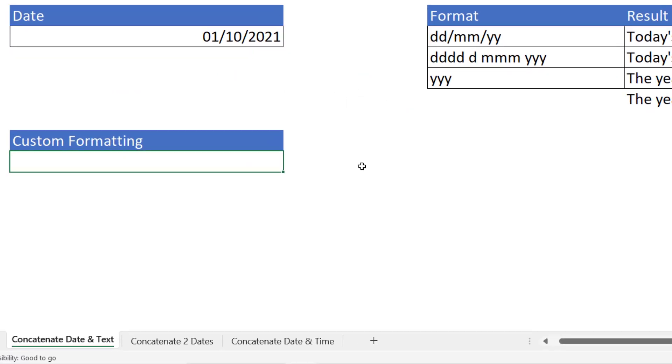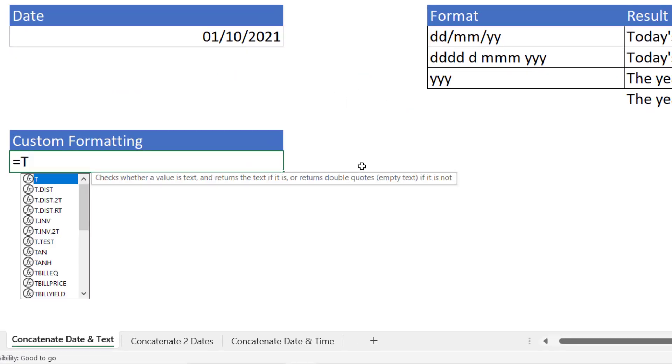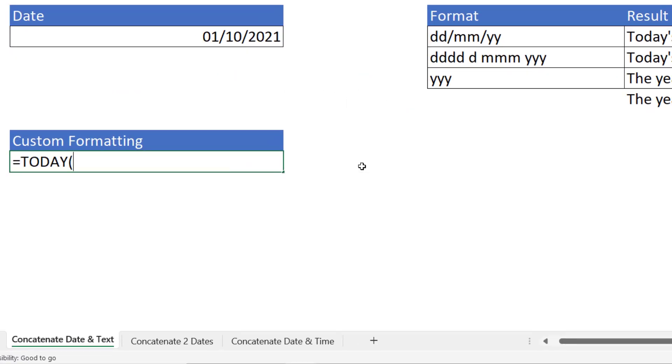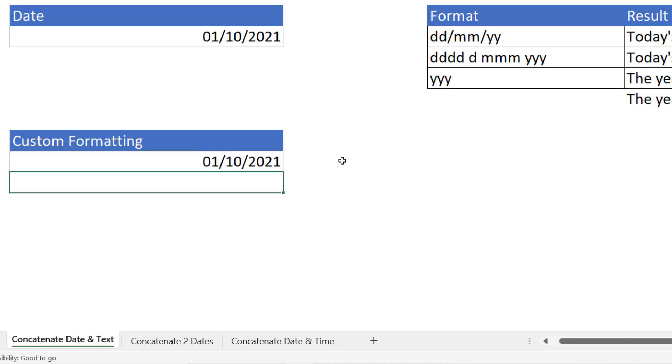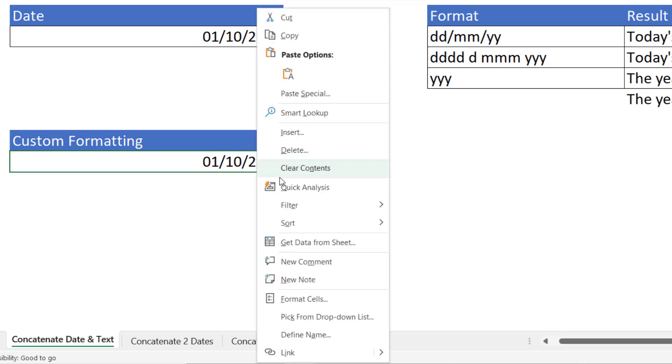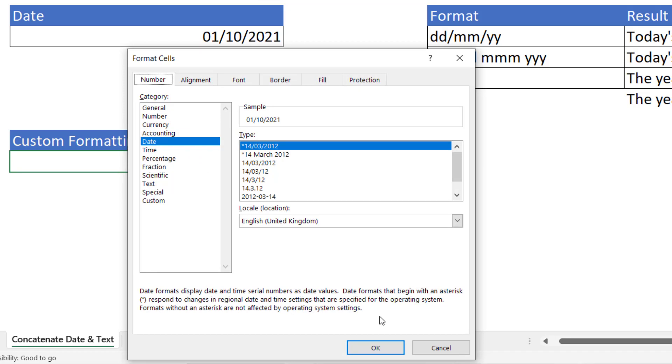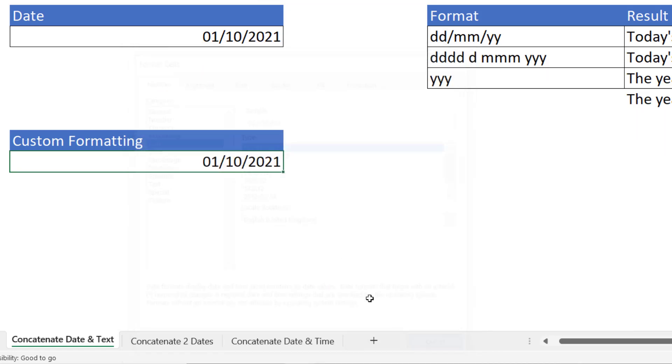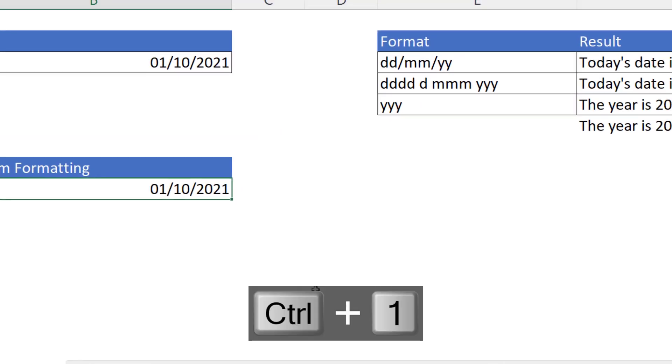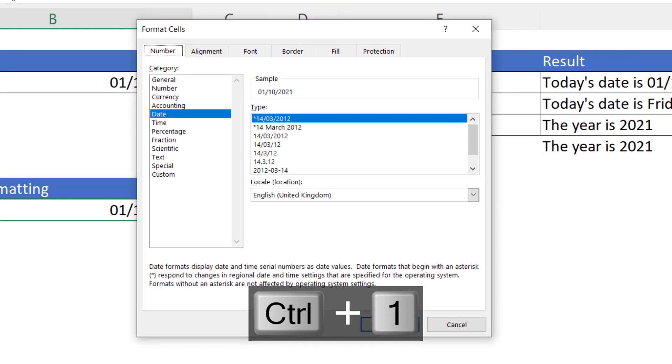Now I'm actually going to use the TODAY function in here to return today's date. That will keep the date up to date. And then I'm going to apply some custom formatting. Now to do that you can right click in the cell, format cells, or what I tend to do is use the shortcut key Control 1.